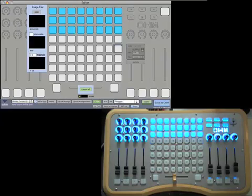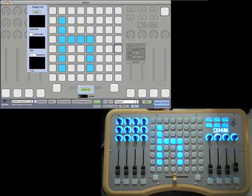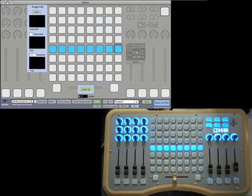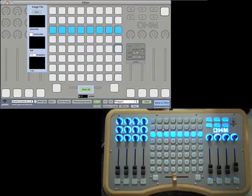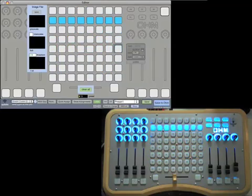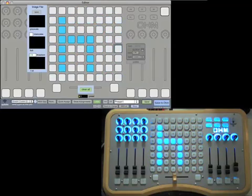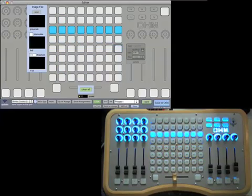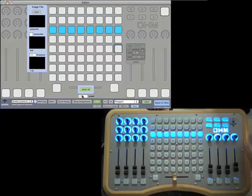You can also do text sequences to create animations. Here I have 'ohm' spelled out and then I have this little animation here that creates this interactive interface for creating music or visuals.